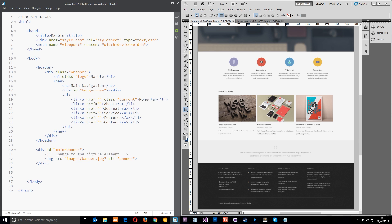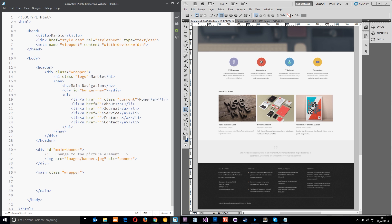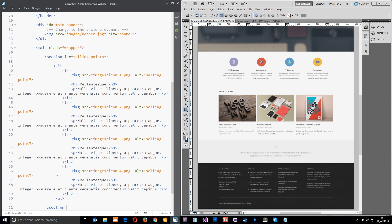To speed things along, I've pre-written all the code, so I'm going to start copy and pasting over chunks and talk you through it rather than have you watch me write everything out. The first thing I want to do is write the main tag — this is an HTML5 tag — and I'm going to give it a class of wrapper, which means it's the main content of the website. Within that, I'll copy and paste over the first section.